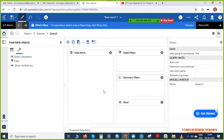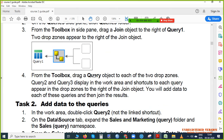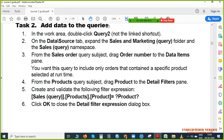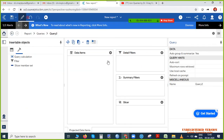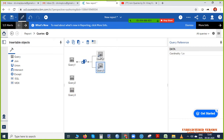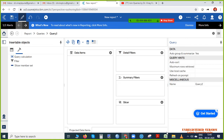Here we need to mention some data — read the PDF. From Toolbox, we have already done creating a new blank on the query side. Now we are working on Task 2: Add Data to Queries. In the work area, double-click Query 2 — not the linked shortcut. We should click the actual Query 2, so double-click it and this page will open.